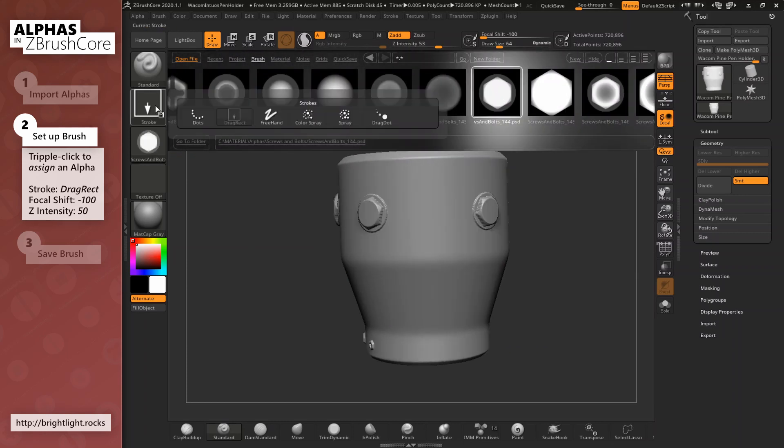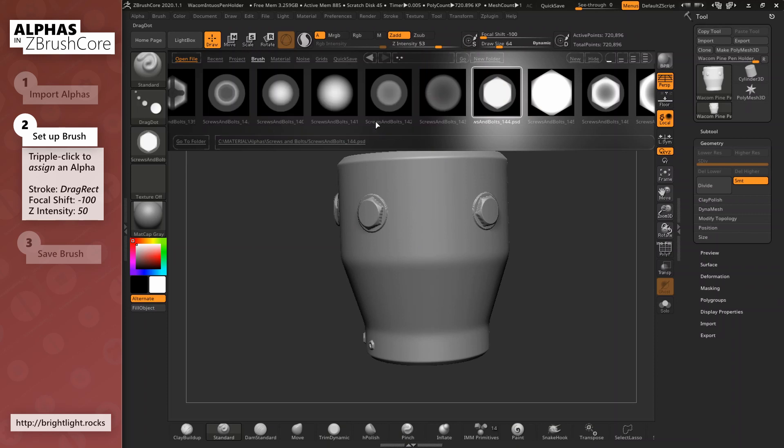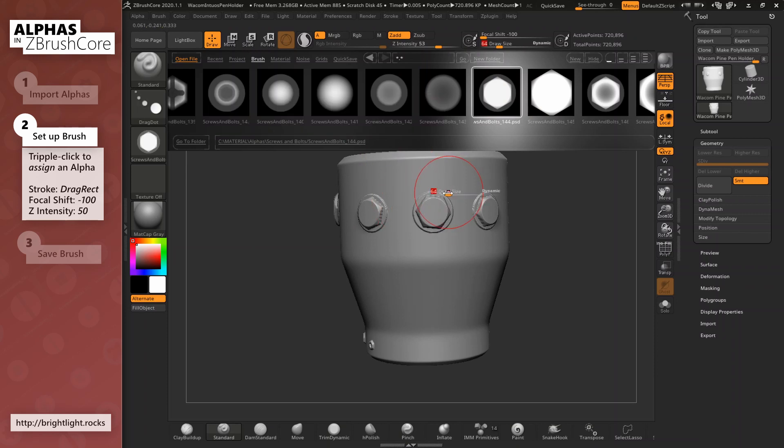Another good way of placing screws and bolts is setting the stroke to drag dot. Now we can place several bolts at the current brush size.